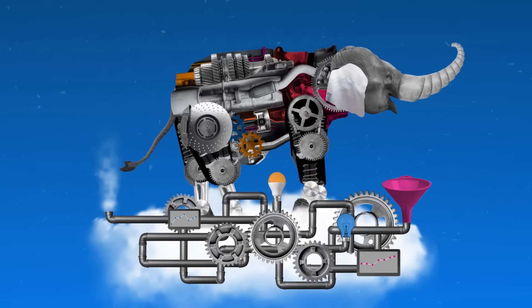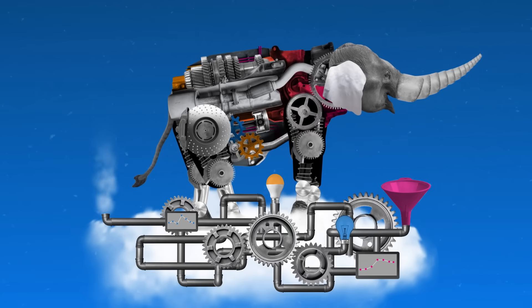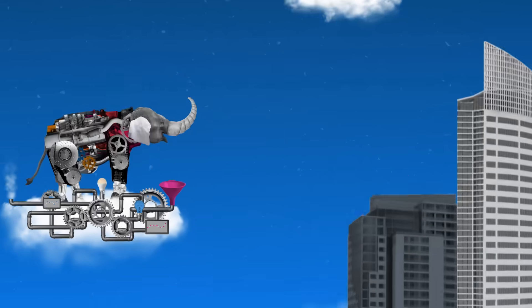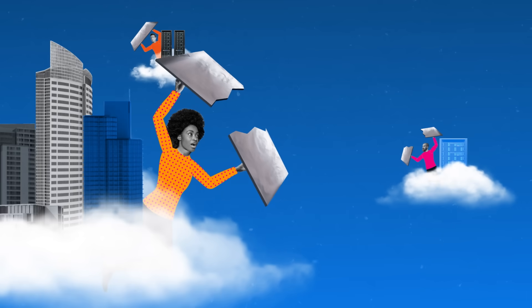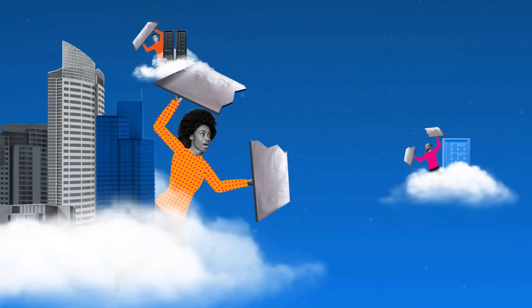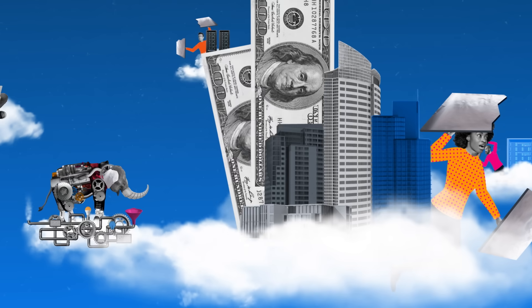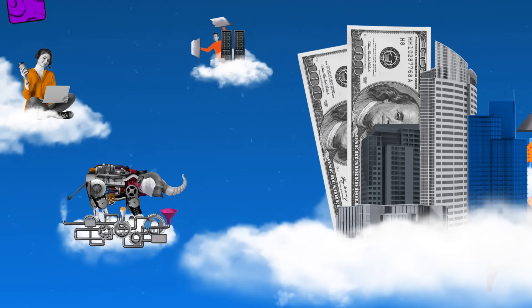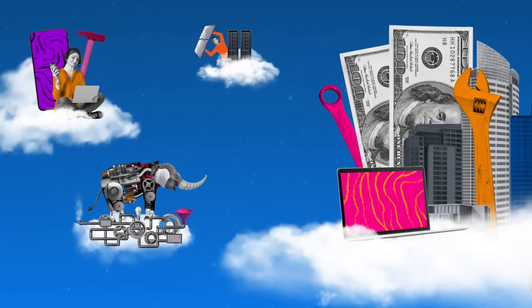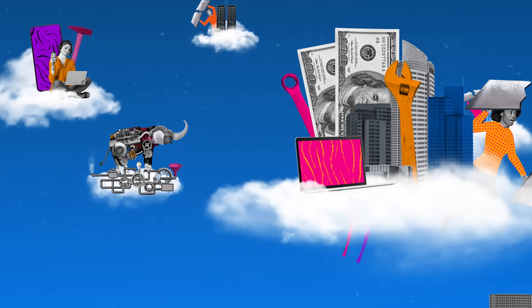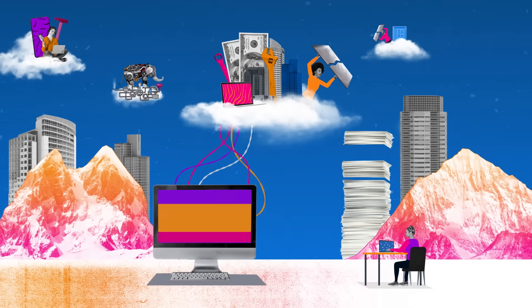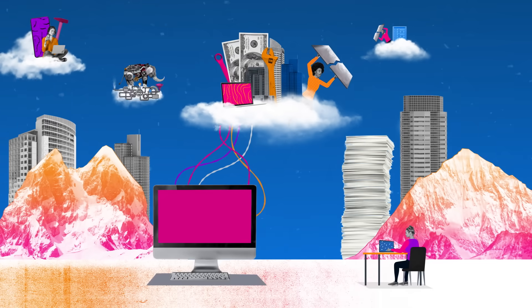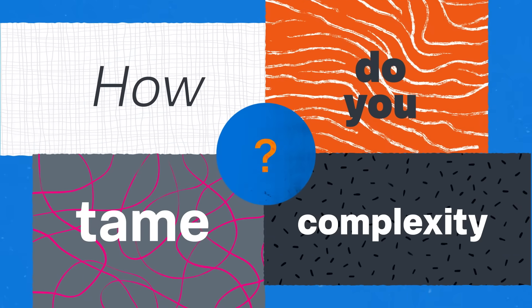But the elephant in the cloud is complexity. You have more attack surfaces to protect, more potential points of failure, more complex costs to manage, and more tools to make sense of it all. Which begs the question, in today's multi-cloud and hybrid world, how do you tame complexity?